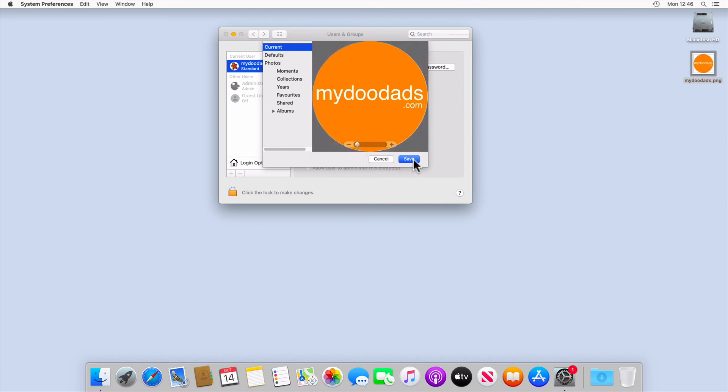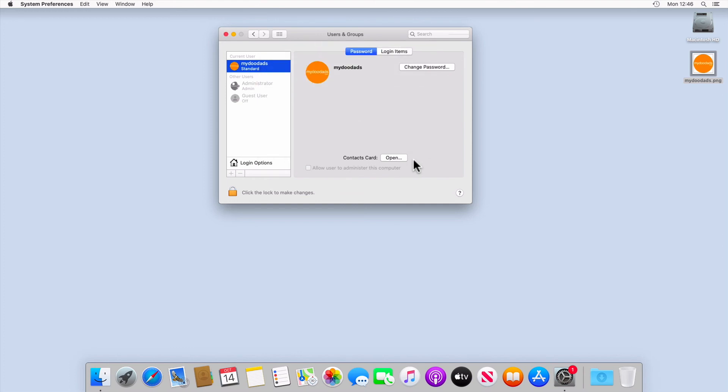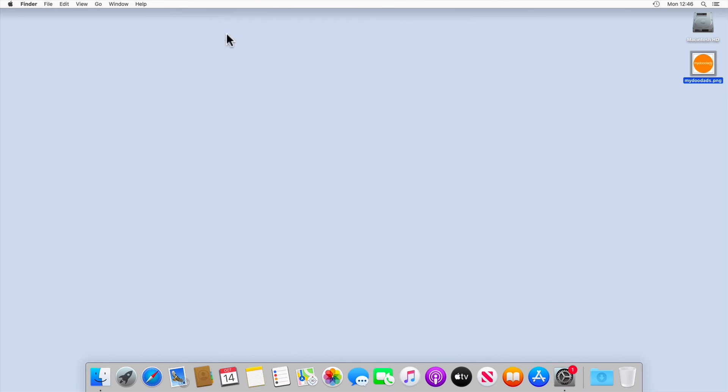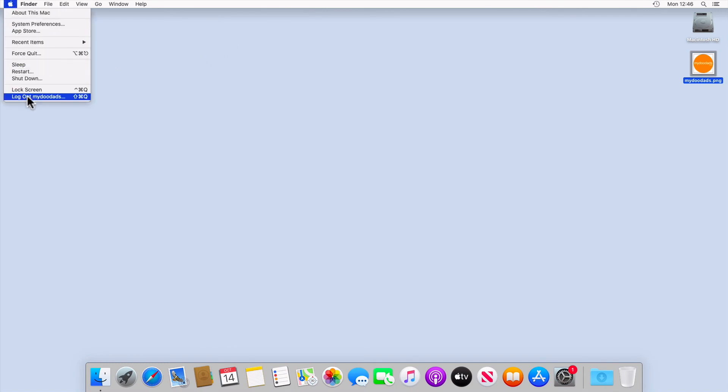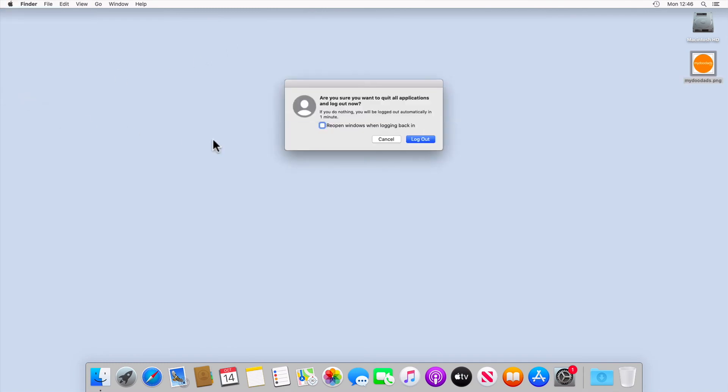By selecting Save, we update our user profile picture. We can now log out of our user account to see how our new profile image looks on our login screen.